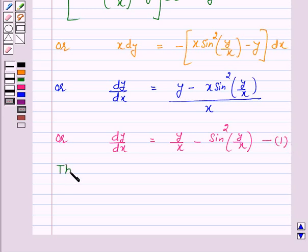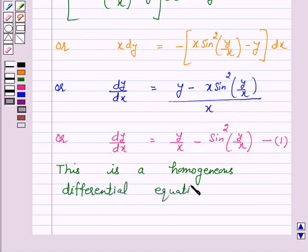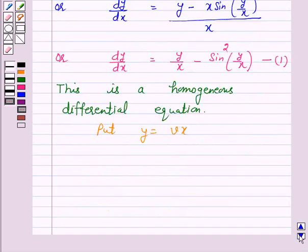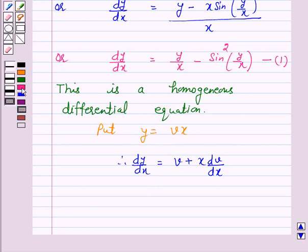Clearly, this is a homogeneous differential equation. We will solve this by putting y equal to vx. So, put y equal to vx. Therefore, dy/dx equals v plus x dv/dx. Now, on substituting the values of y and dy/dx in equation 1, we have: